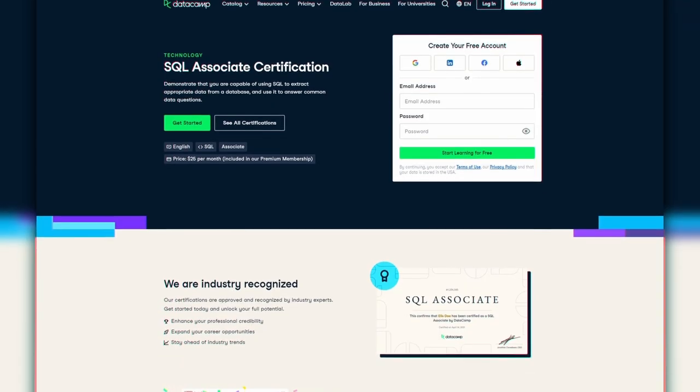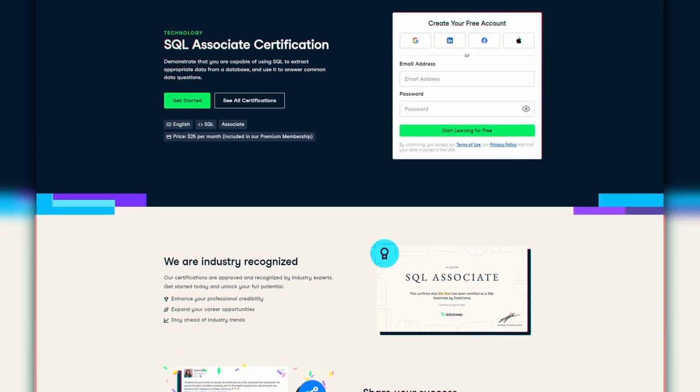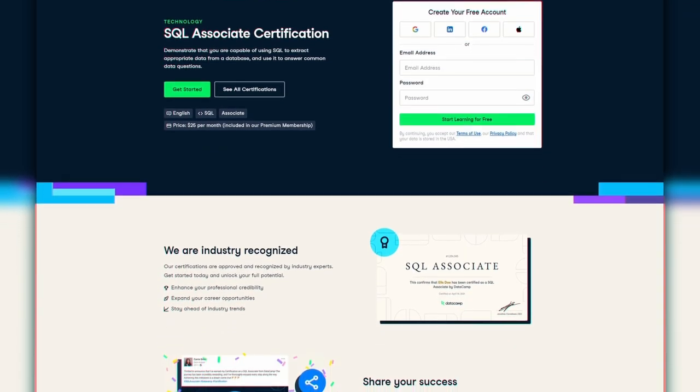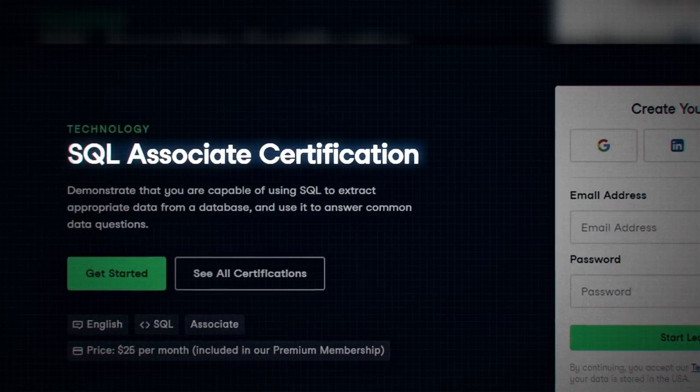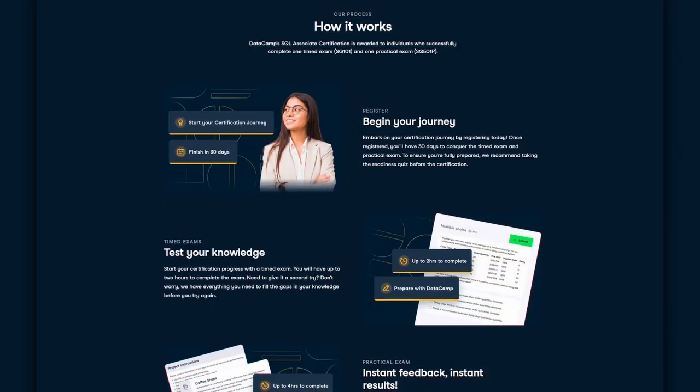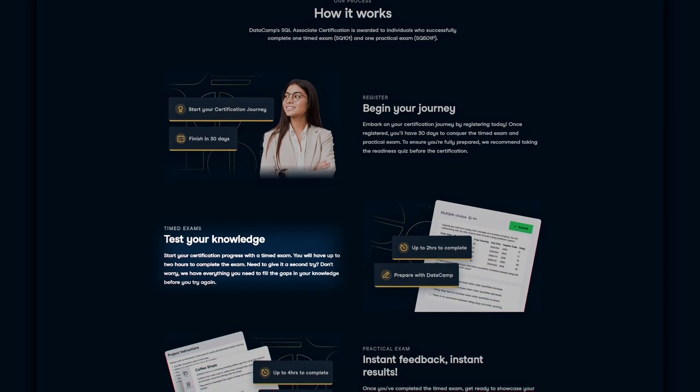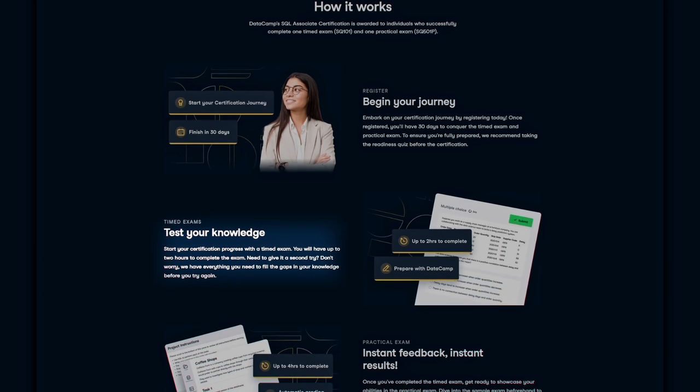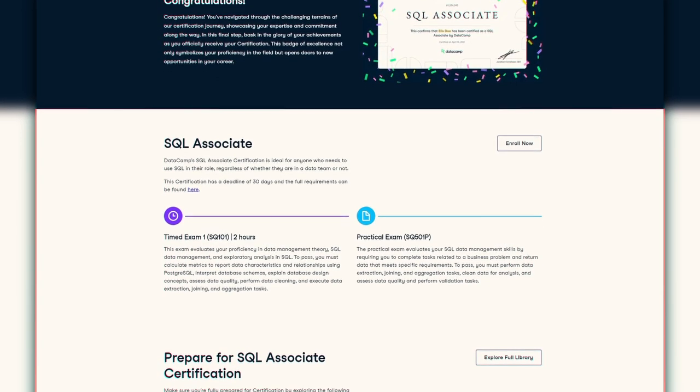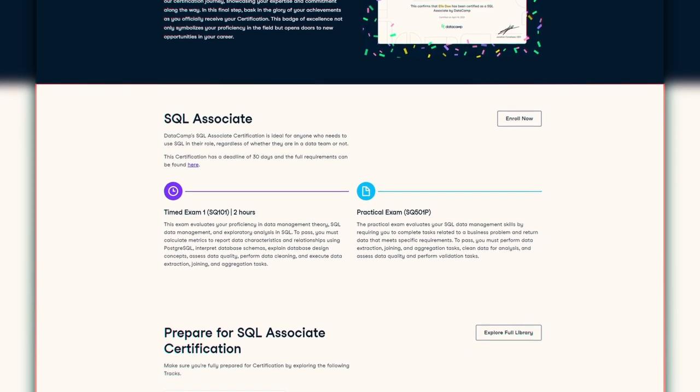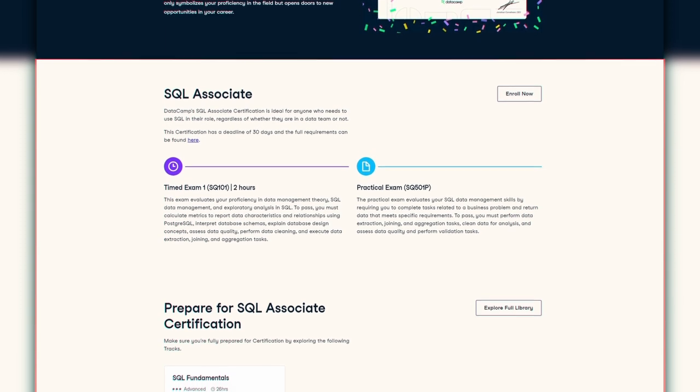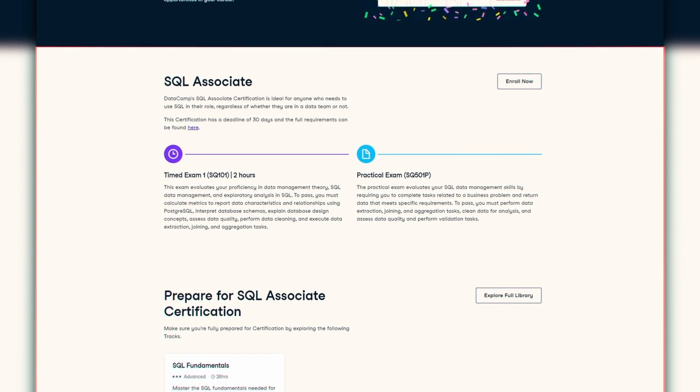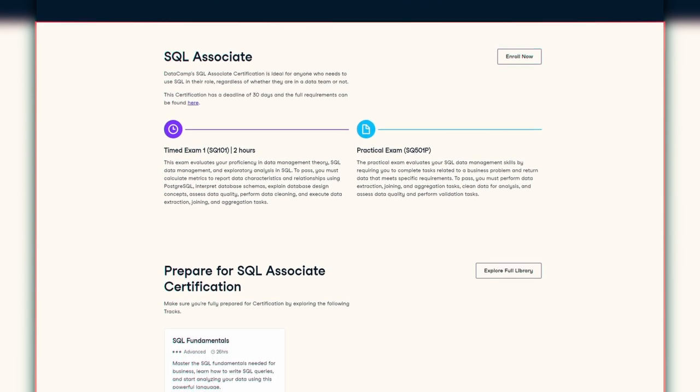Datacamp is sponsoring this video. And if you're serious about SQL, I highly recommend their SQL Associate Certification, which is going to test your skills in SQL with a timed exam and also a real-world project to complete in 30 days. It's the perfect way to prove your abilities and take your SQL capabilities to the next level. So check the link in the description to join Datacamp for free and start working on your SQL certification.